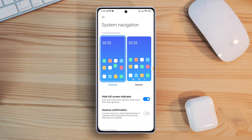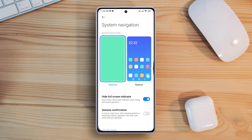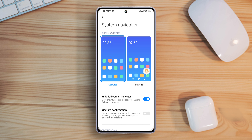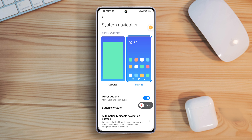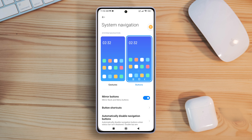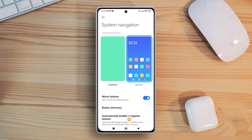After that, switch to the button system navigation by tapping on Button. Now you will get the navigation bar back, and all the buttons — recent menu button, home button, and back button — will show up.